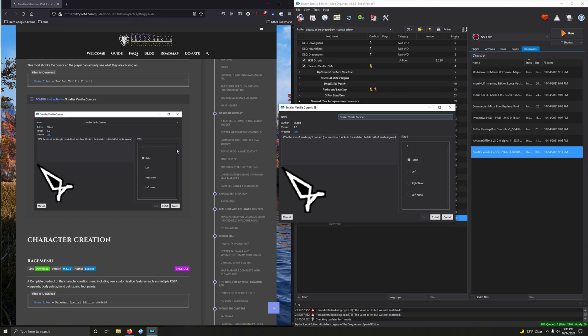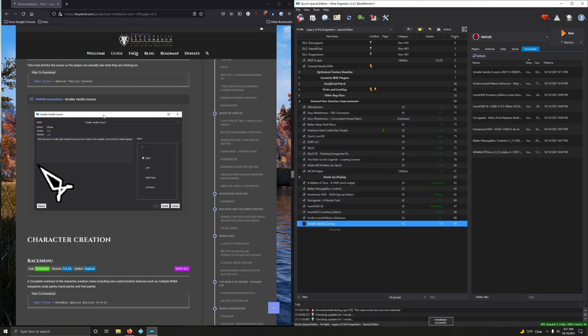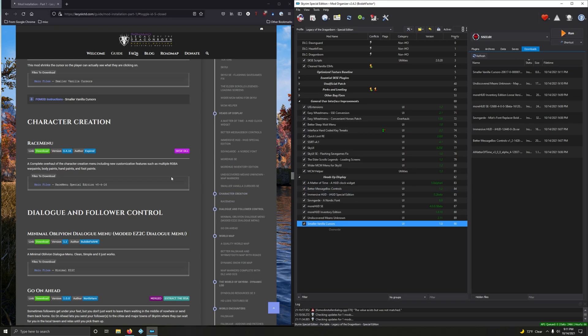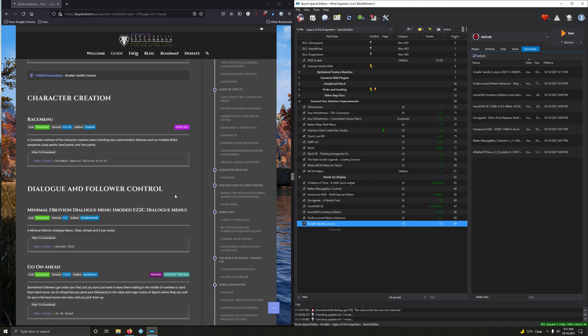I'm gonna end the video there. In the next video we're gonna install several of these sections together because I'm not gonna make a single video on just installing Race Menu. Anyway guys, I'll see you in the next video.